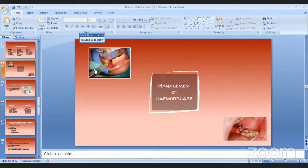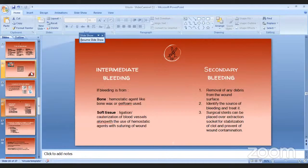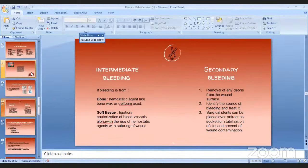Management of hemorrhage: Primary bleeding can be managed in the dental clinic using pressure swabs, ligation of blood vessels with silk suture, and hemostatic agents like bone wax and Surgicel. Intermediate bone bleeding can be managed with bone wax or gel foam; soft tissue bleeding by cauterization of blood vessels with hemostatic agents and suturing of the wound. Secondary bleeding is managed by removing debris from the wound surface, identifying the source of bleeding, and placing surgical stents over the extraction socket to stabilize the clot.